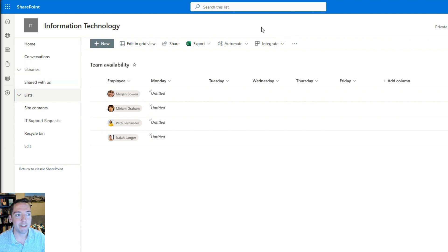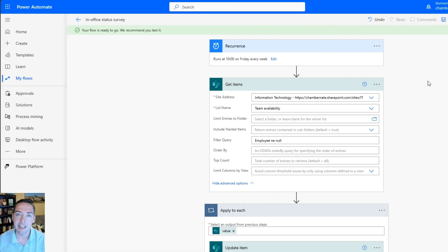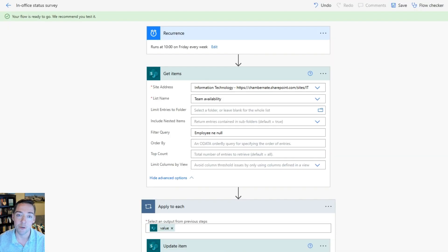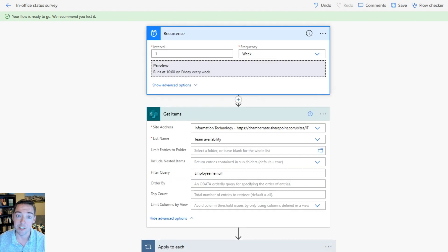Next up is the Power Automate flow. I've gone ahead and built it but you can pause the video wherever you want to make sure you can set it up how you want. This is a scheduled flow with a recurrence of every Friday at 10 a.m. — a frequency of once a week. Of course you can change that to whichever day and time you like.